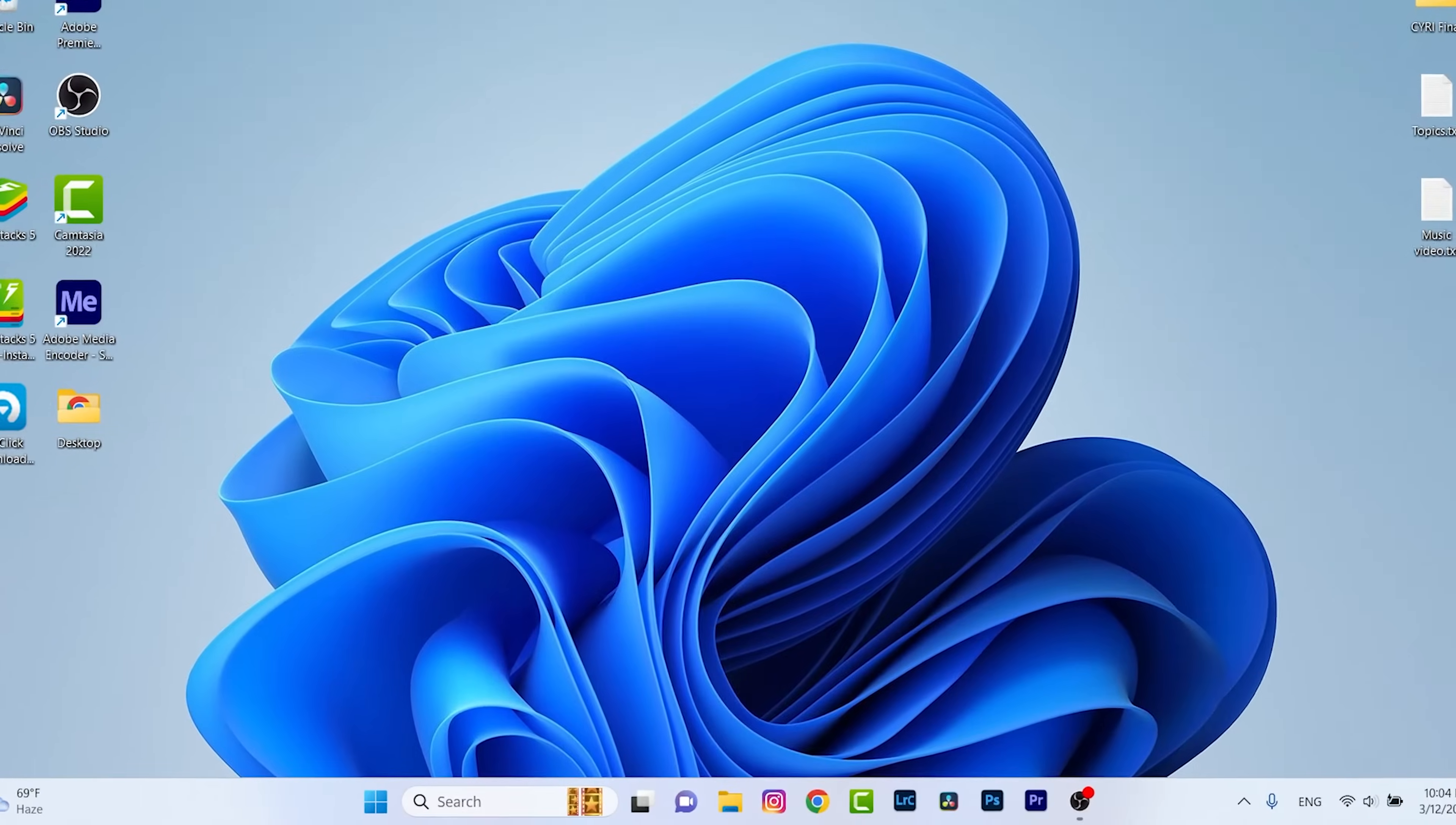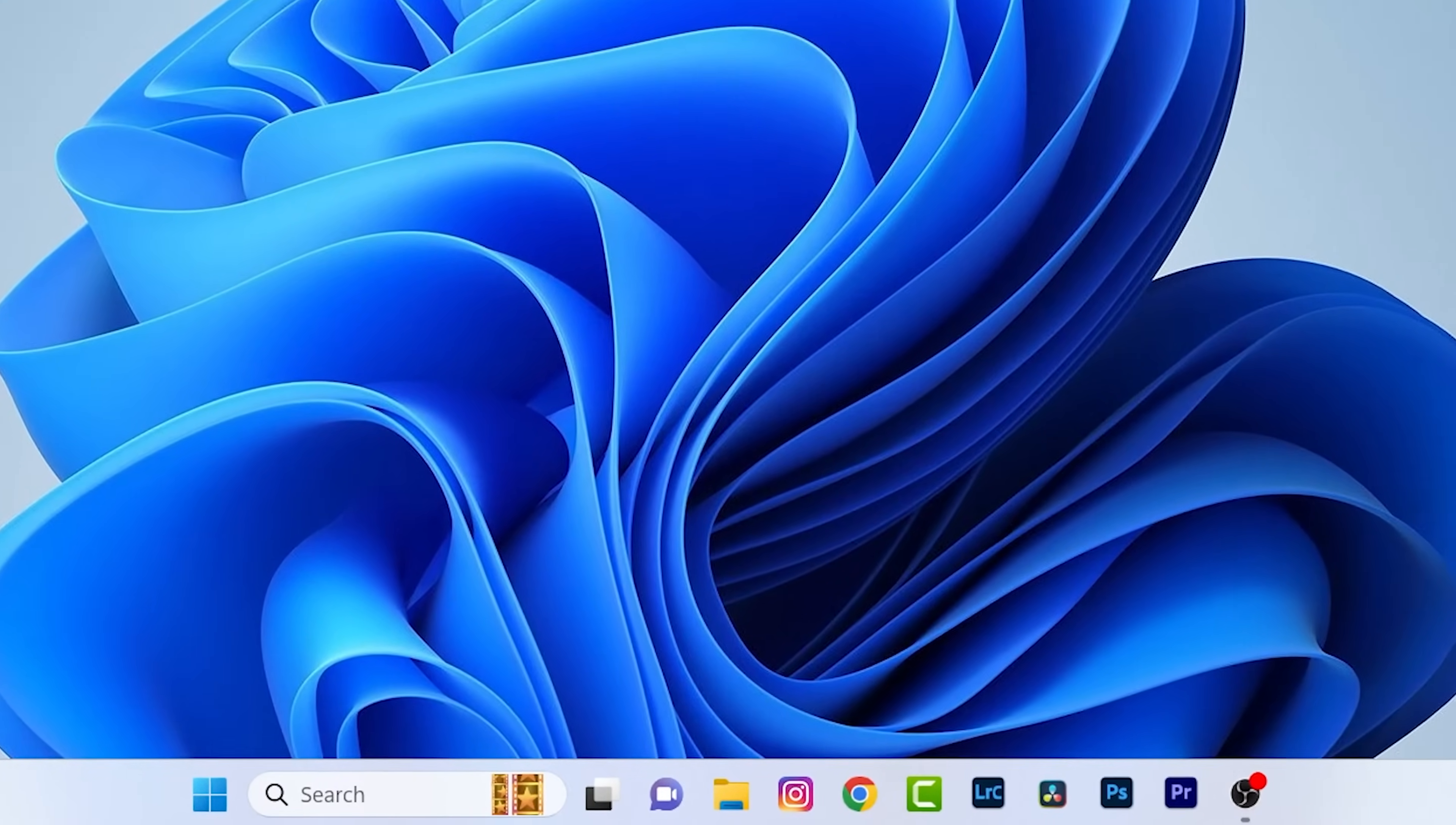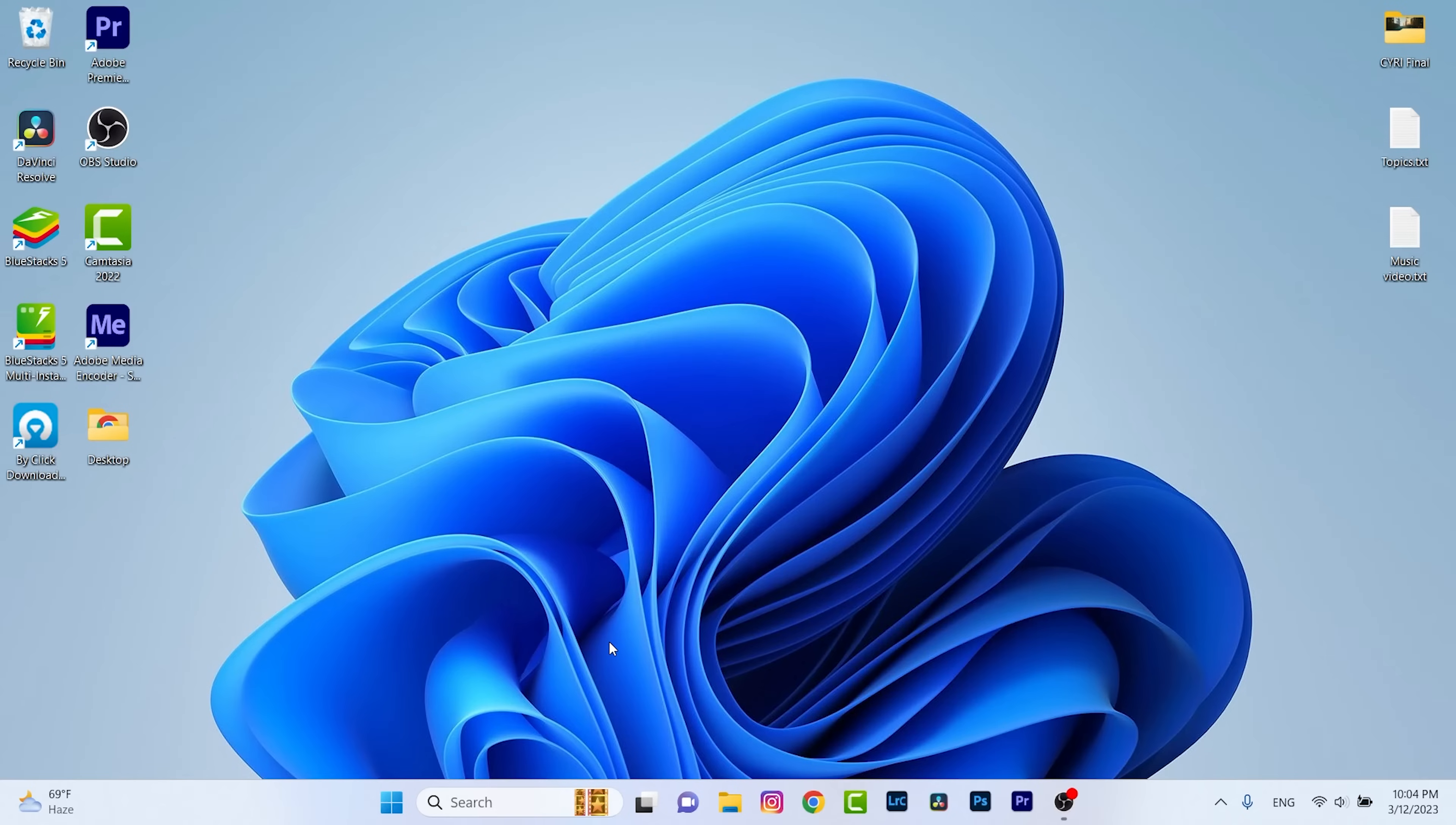Hey guys, welcome. In this video I'm going to show you the best way to change administrator name on your Windows device. This step is useful for all versions of Windows. If you haven't yet subscribed to my channel, press the subscribe button and without any delay let's begin the tutorial.